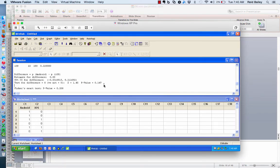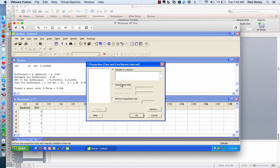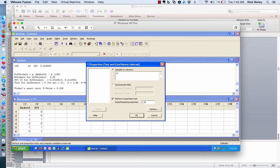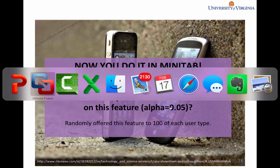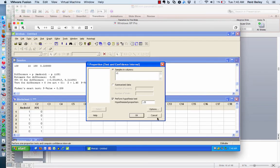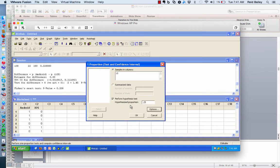Going to Minitab, under Stat, Basic Statistics, then One Proportion. In our case, we have actual samples in columns, not summarized data, and we want to look at the Android column. We do want to perform the hypothesis test where the hypothesized proportion is 0.25. Since the question asks did more than 25% of Android users turn on this feature, this is a one-sided test — we want to see if it's more than. So we go under Options and set it to greater than the hypothesized proportion.